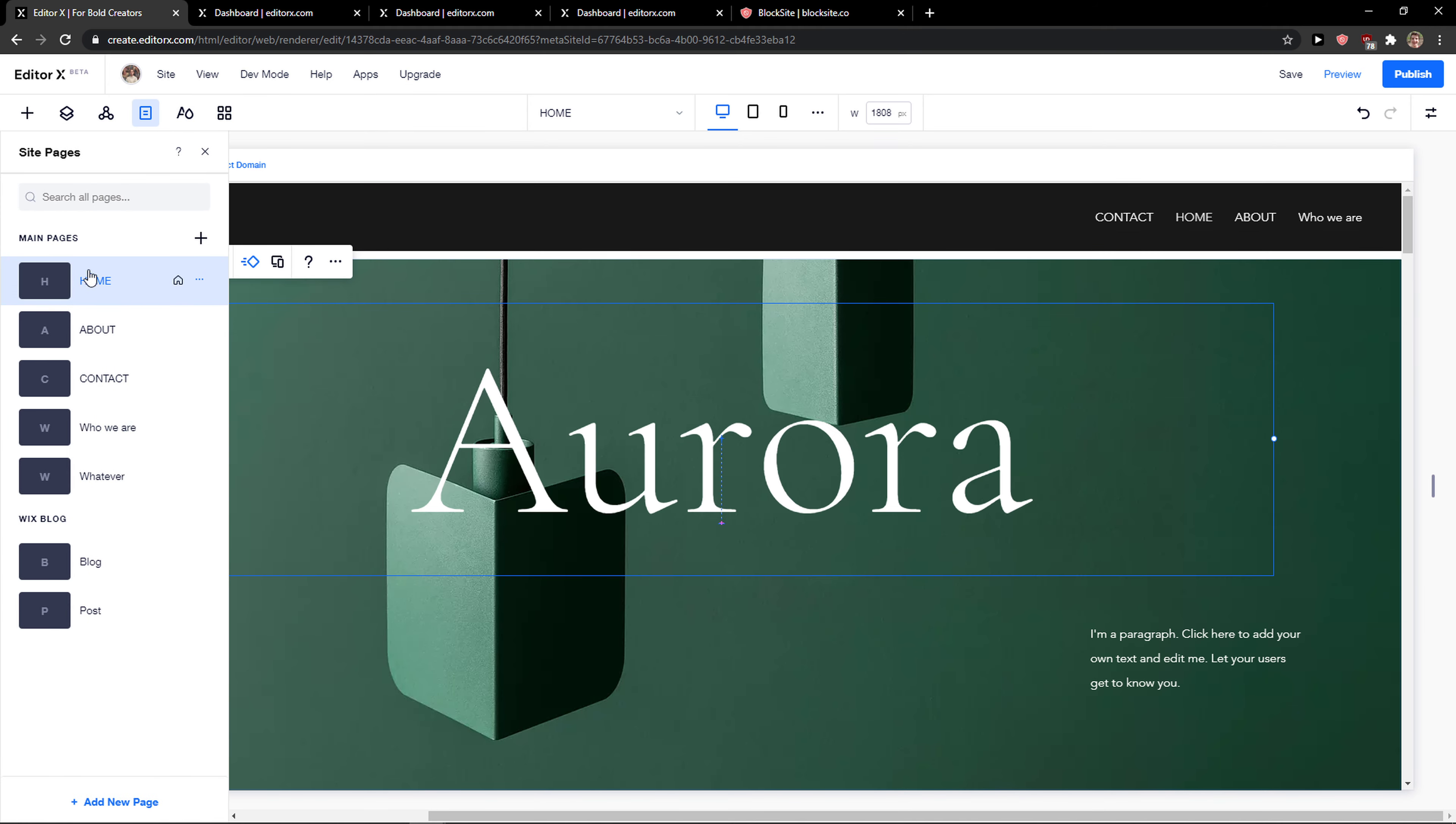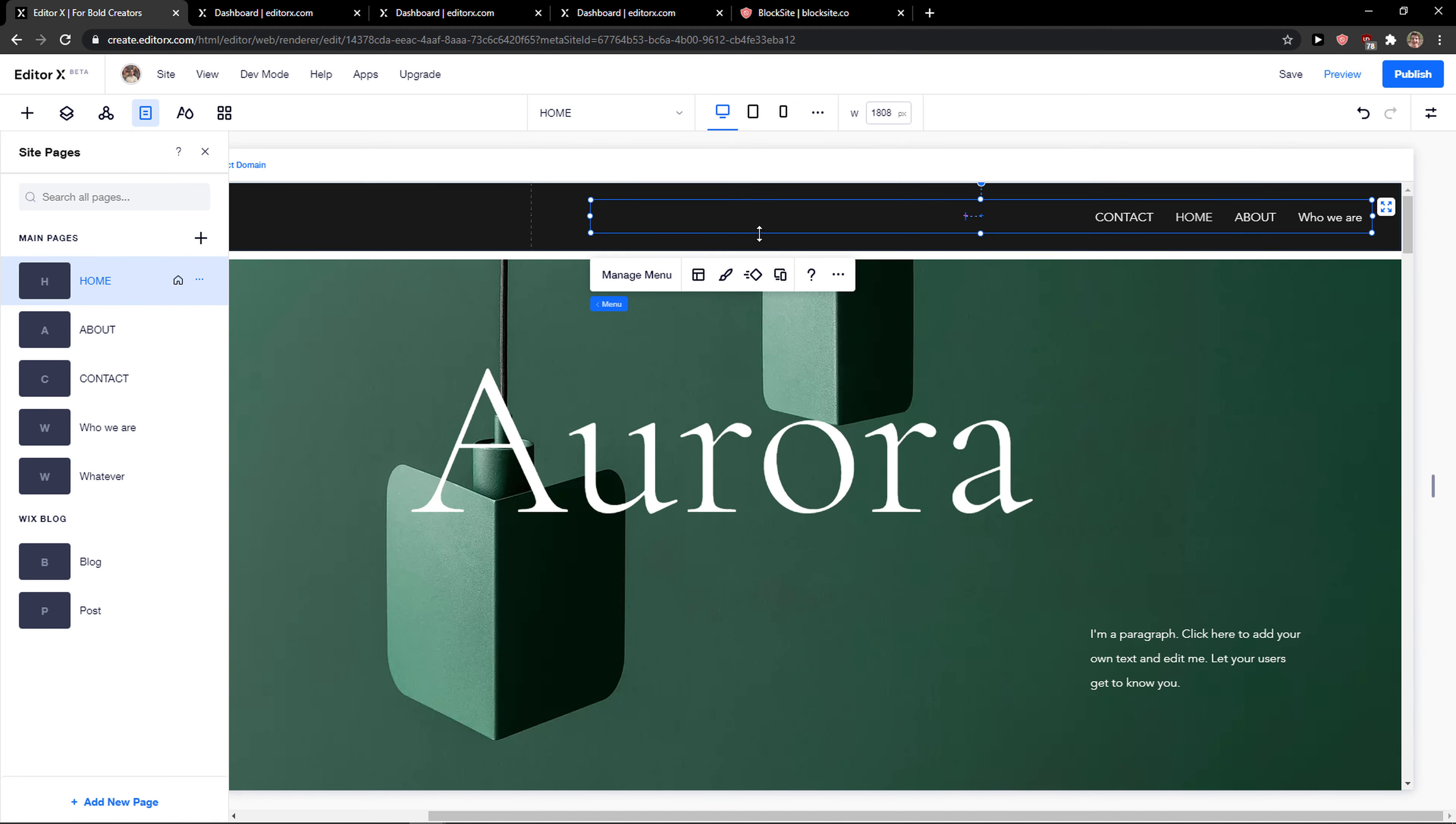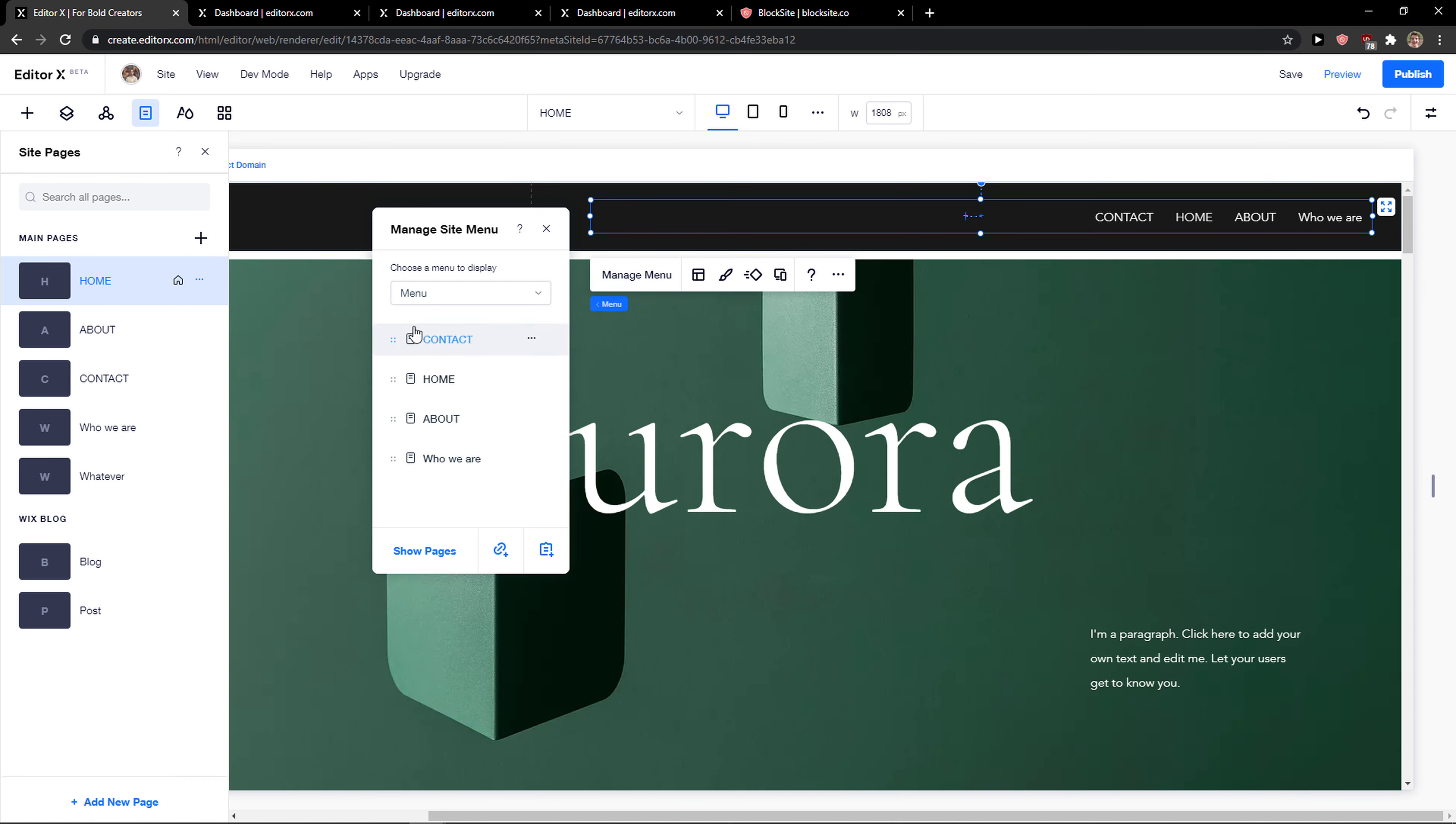What you need to do is click on the menu that you created, click 'Manage Menu', and here you can take a page like 'Home' or 'Contact'.